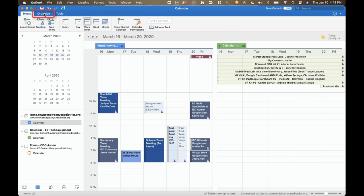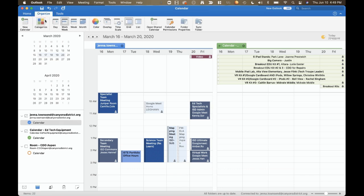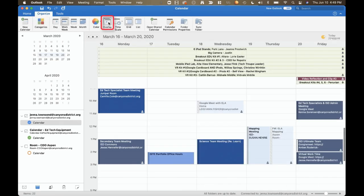Use the Organize tab to enable the overlay view. And now you can see events from both calendars on the same calendar view.